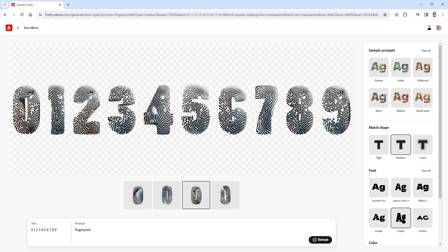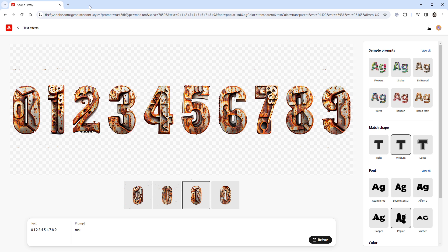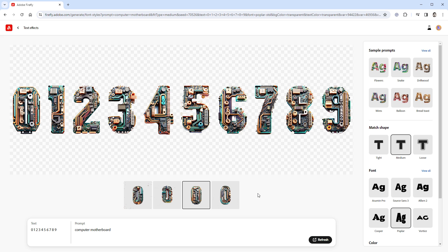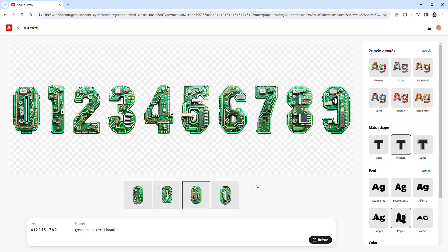Obviously I've tried hundreds of prompts, and one of those that I like is this fingerprint effect, this rusted steel, or a lemon tree. This one is probably my favorite. Anything more technical usually doesn't produce nice results, but the computer motherboard might be the exception, together with the green PCB.